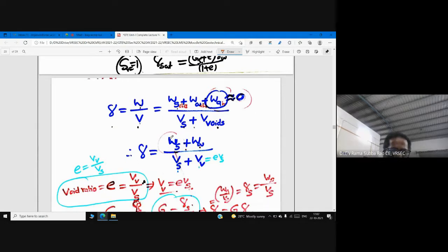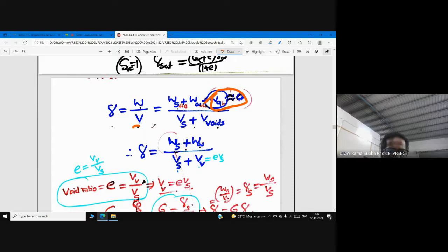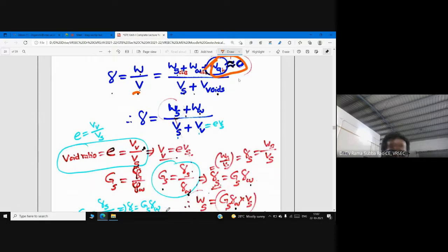γ = Weight / Volume. Weight is the weight of solids plus weight of water — weight of air is neglected. Total volume of soil equals volume of solids plus volume of voids. Using the void ratio definition, Vv = e·Vs.